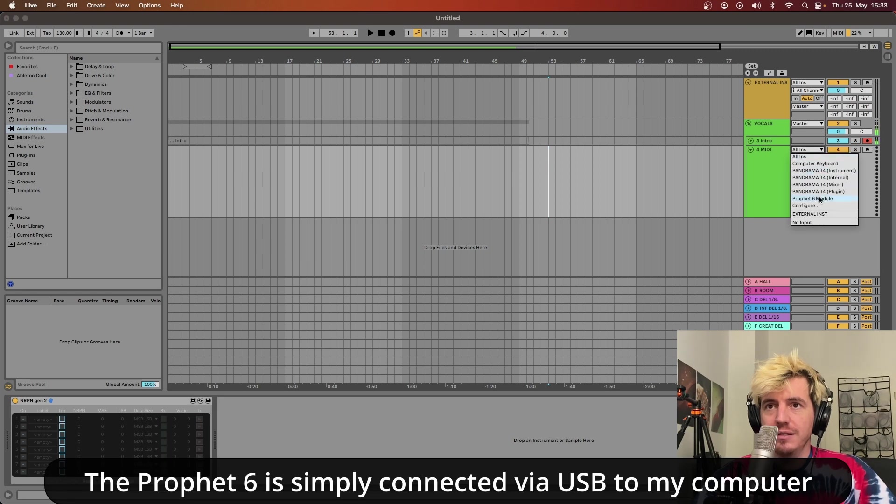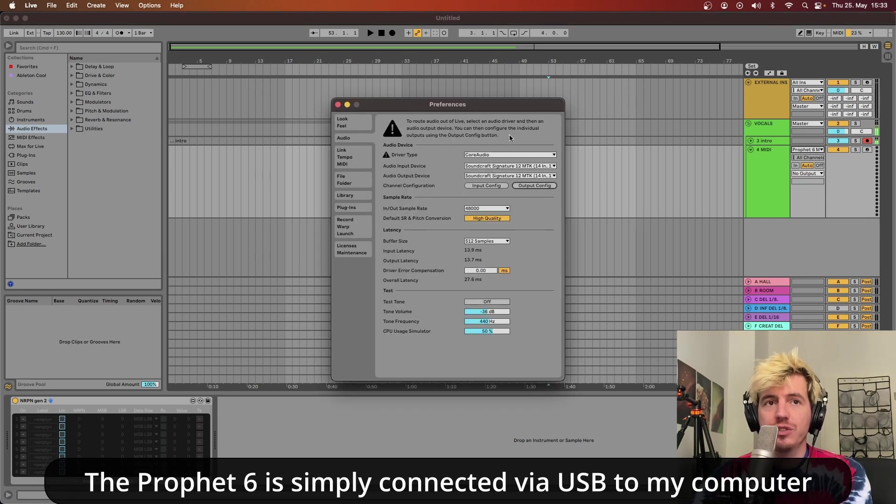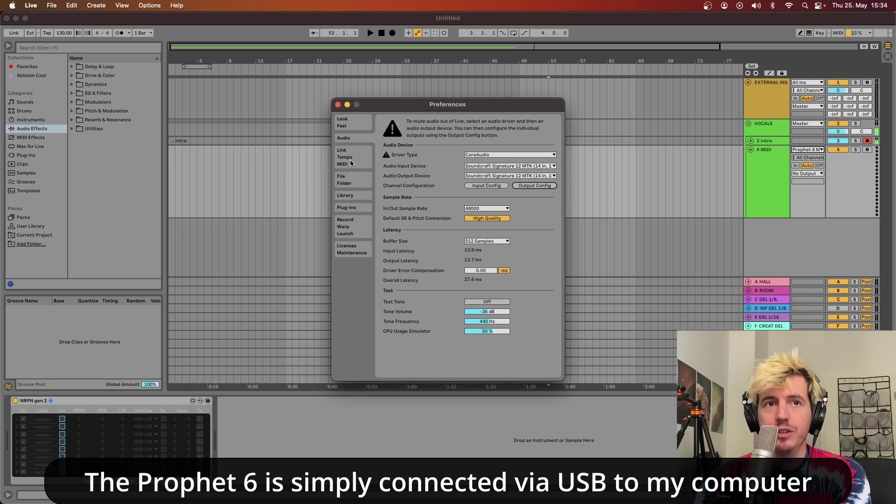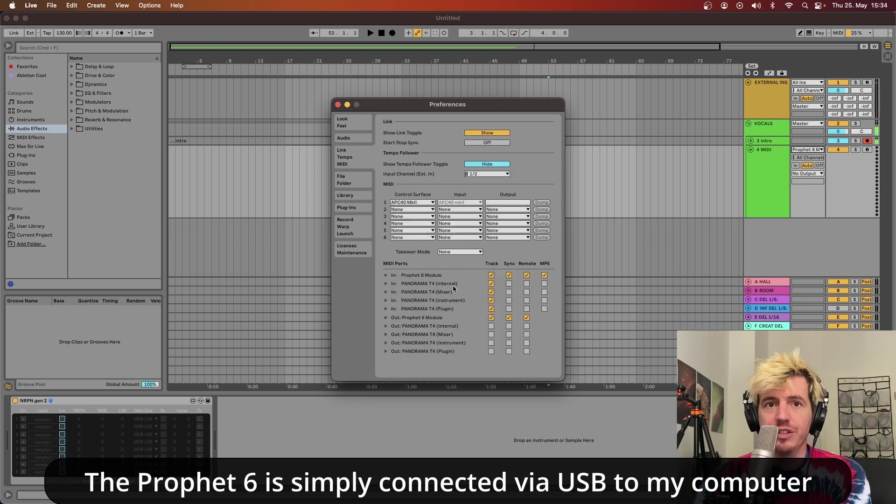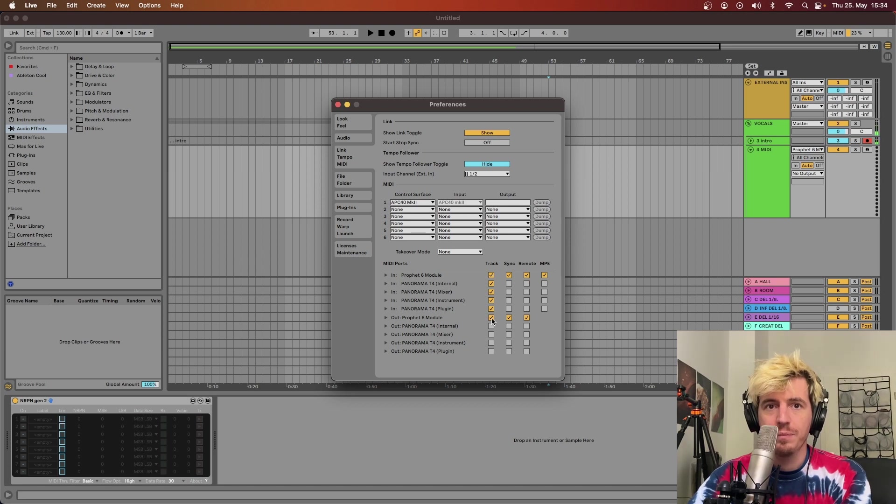And you need to make sure that in your MIDI configuration, your synth, in this case the Prophet 6, has the track both in and out ticked.